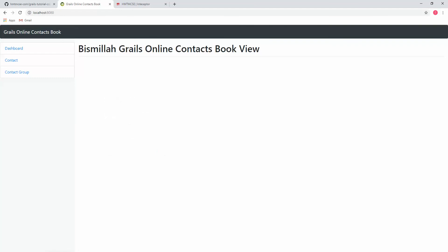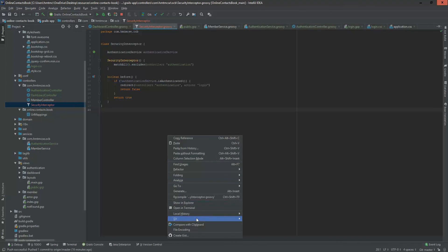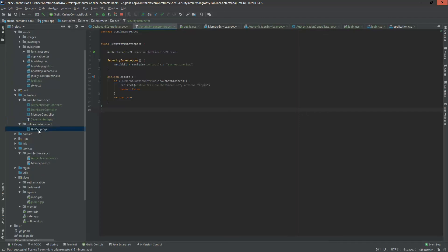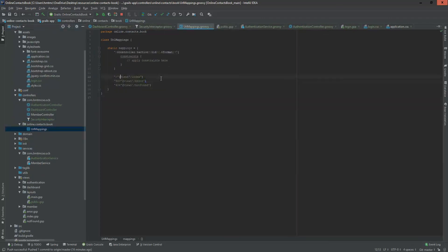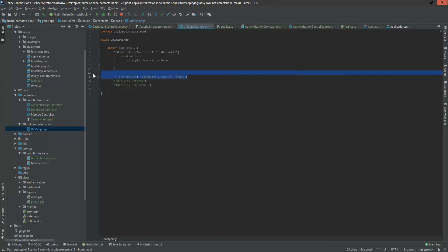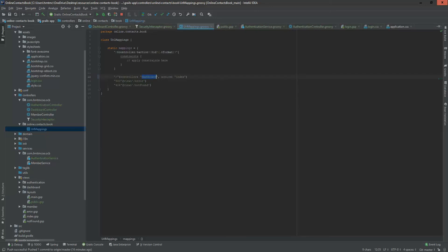If I try to go to the index URL it does nothing because the index is not coming from any controller. So I'm changing our URL mapping. In UrlMappings, I'm setting the slash '/' URL to controller 'dashboard' and action 'index'. Previously it only mapped to an index page — now it maps to our dashboard index controller.